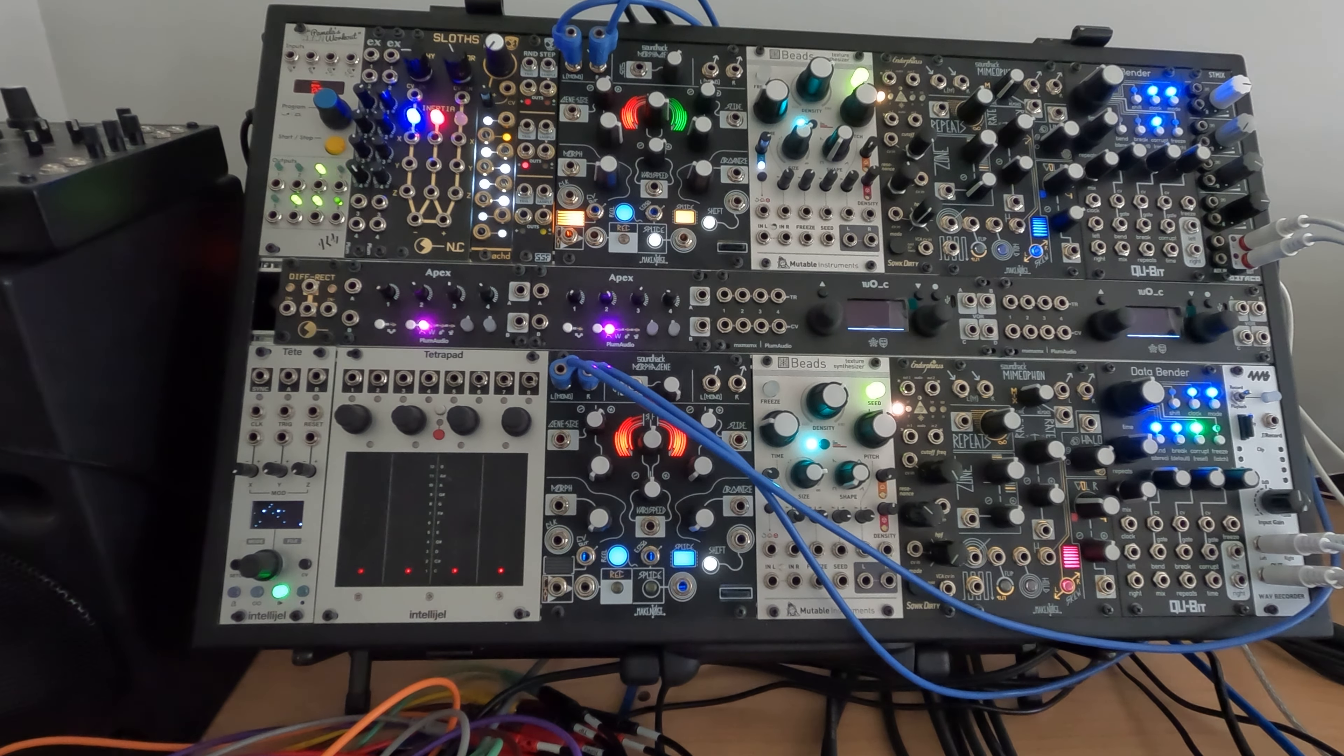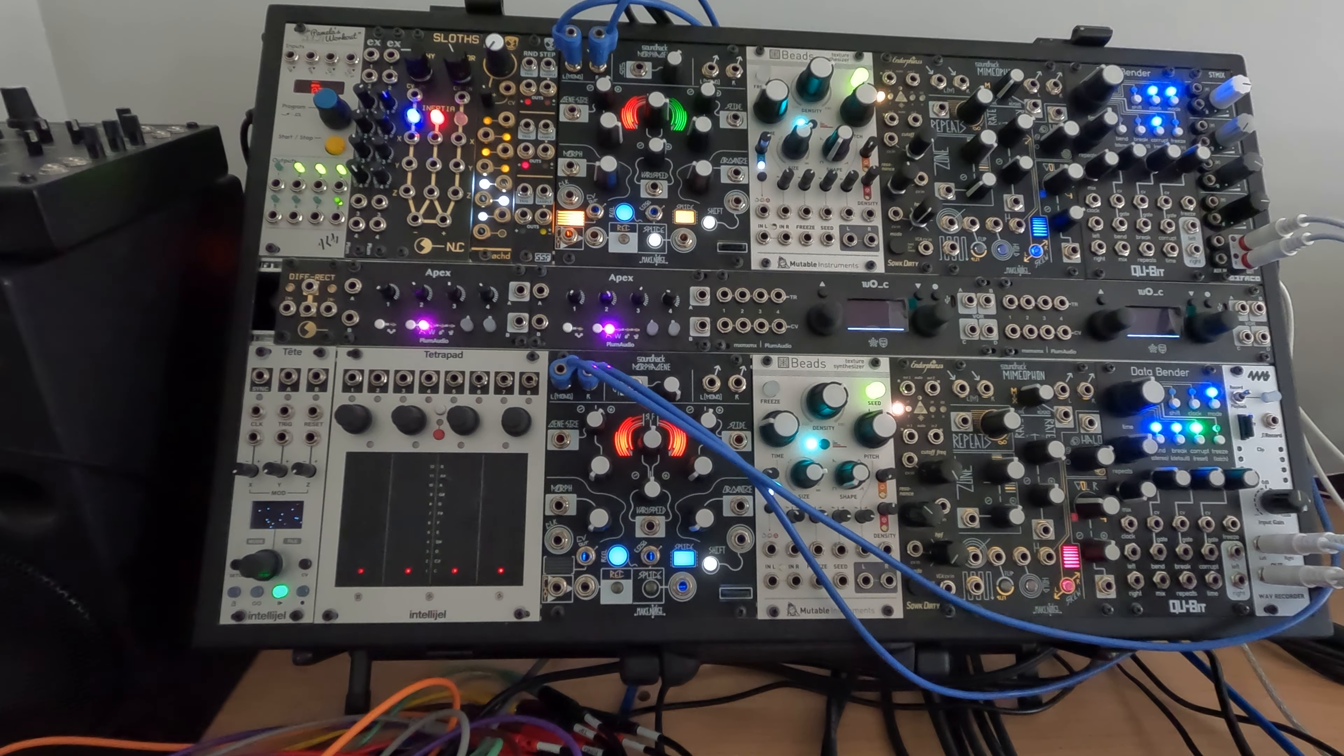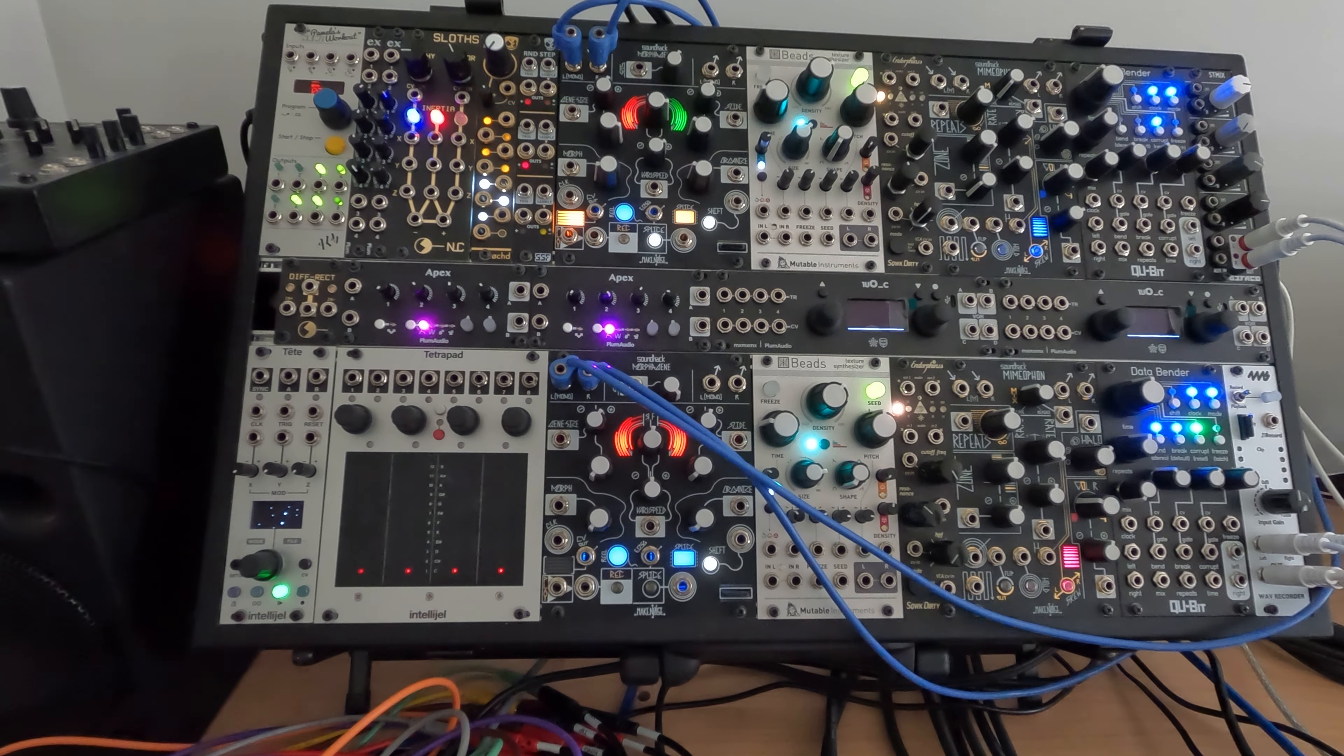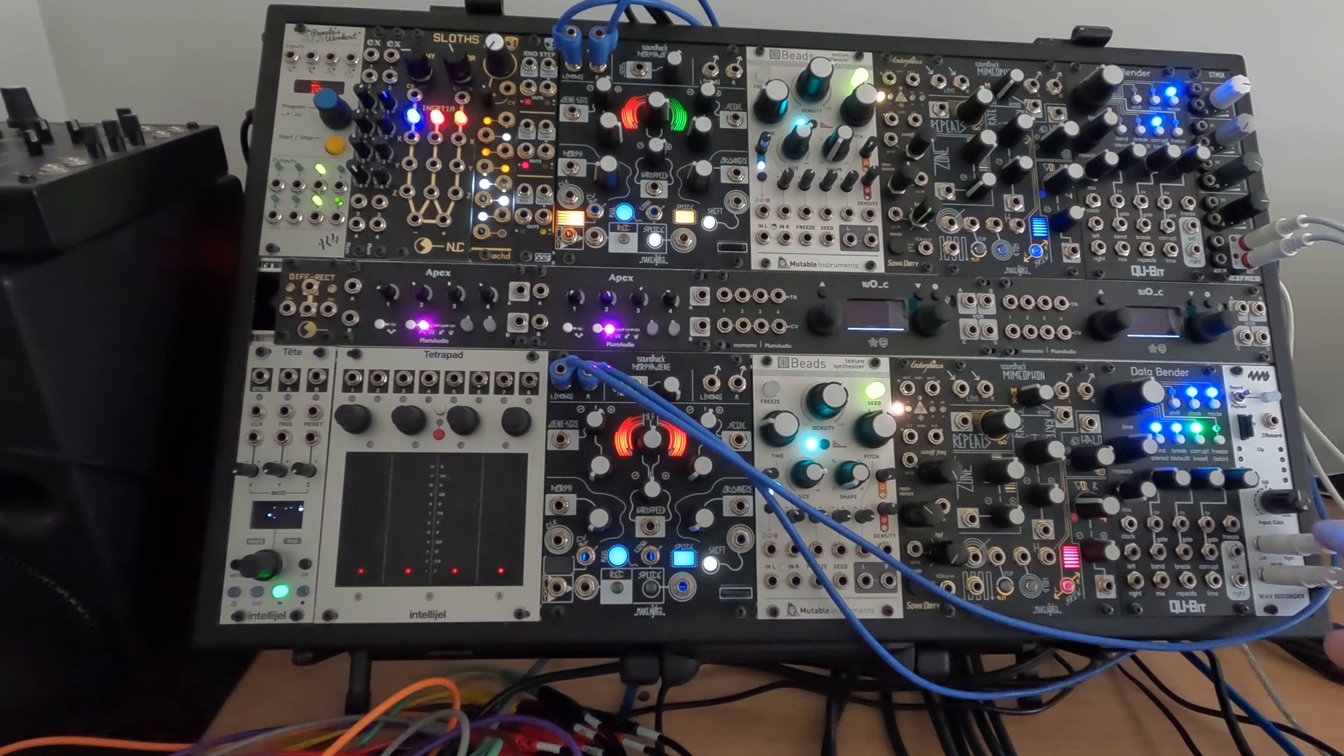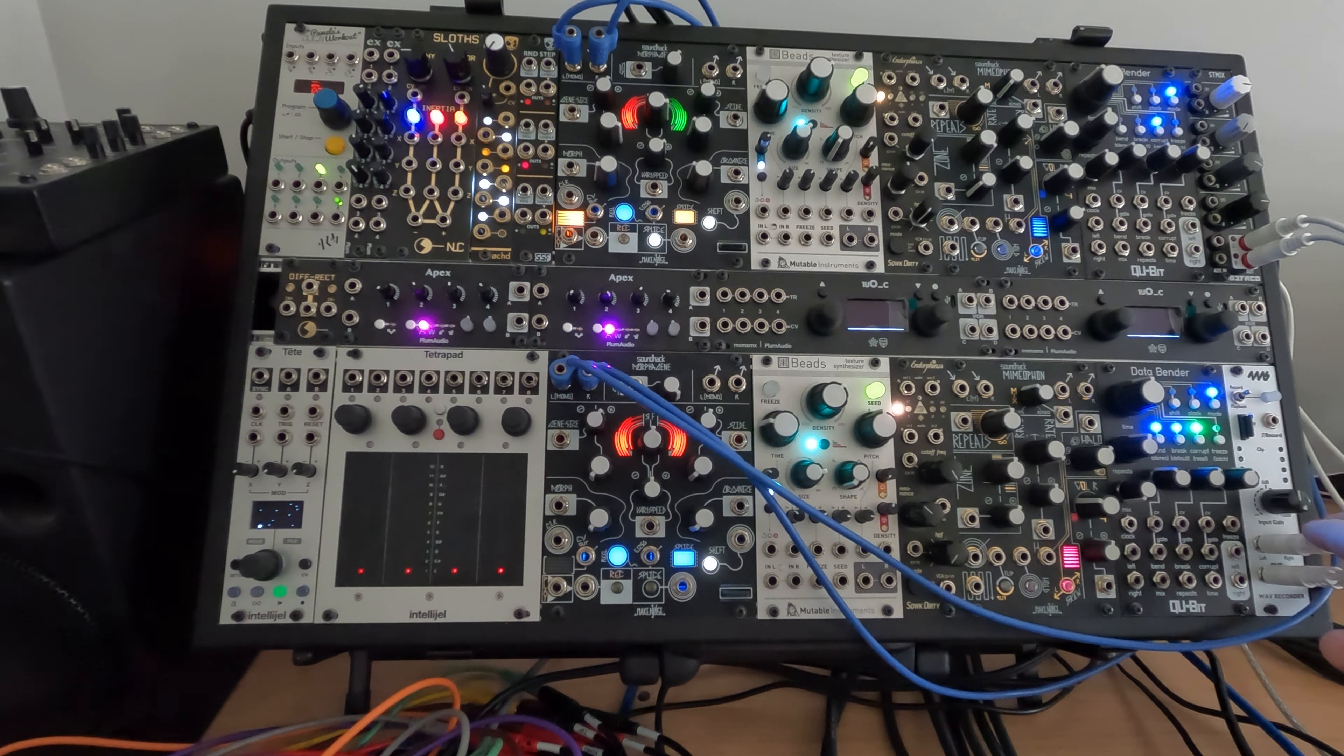And then on my patch bay, I've just patched the outputs 1 and 2 that I have going from Euro back down, going through from the mixer into the 4MS recorder. So I could just record, I like having this at the end of the chain, so I can always just record real quick if I'm messing around and want to make sure I don't lose something.